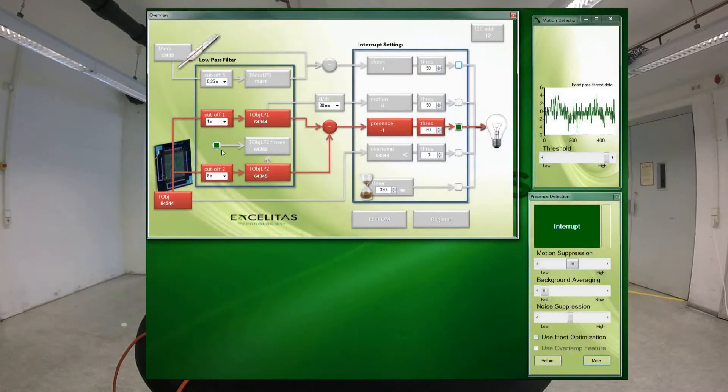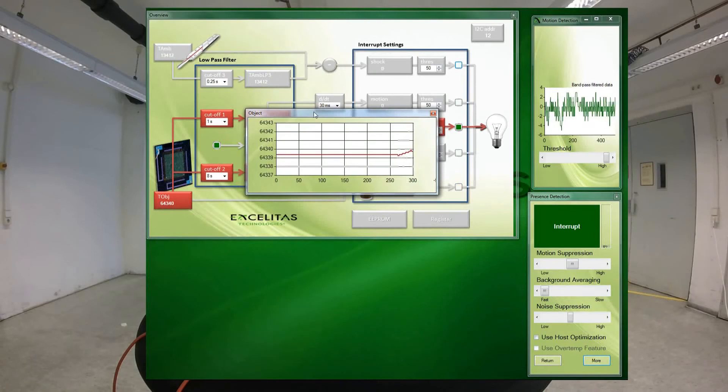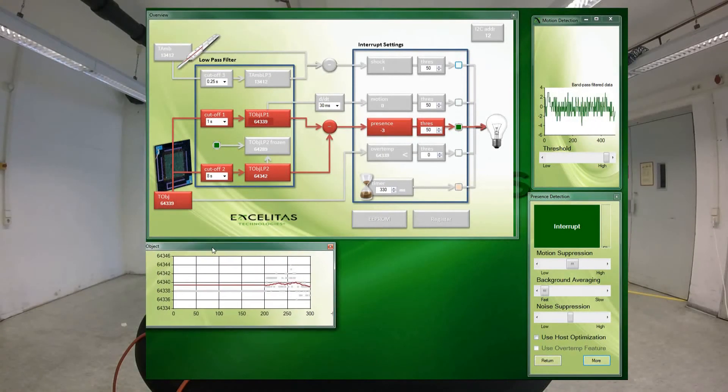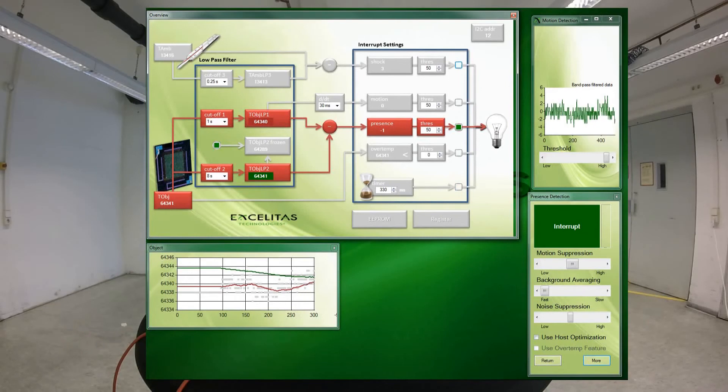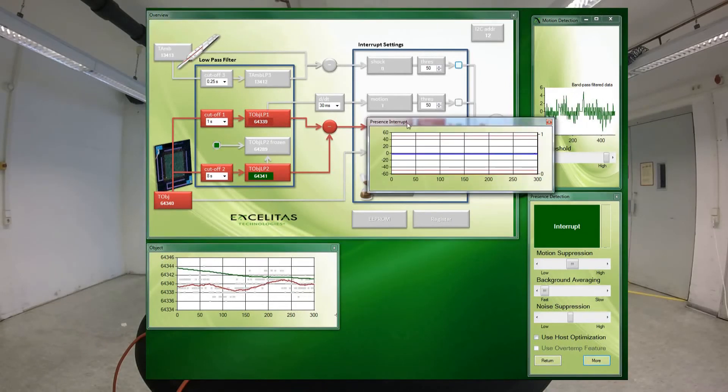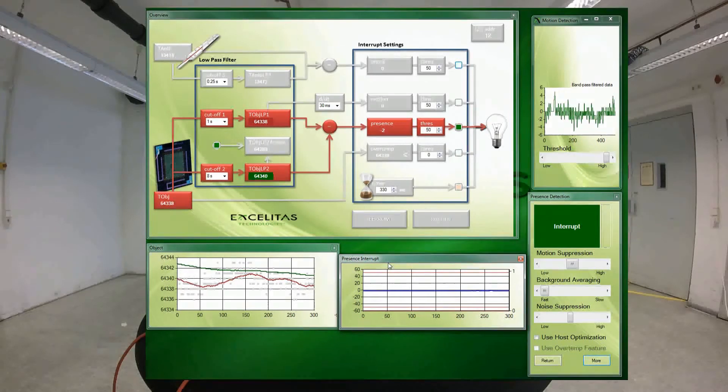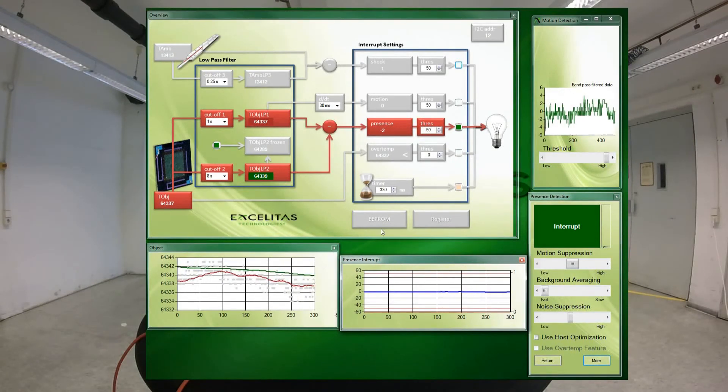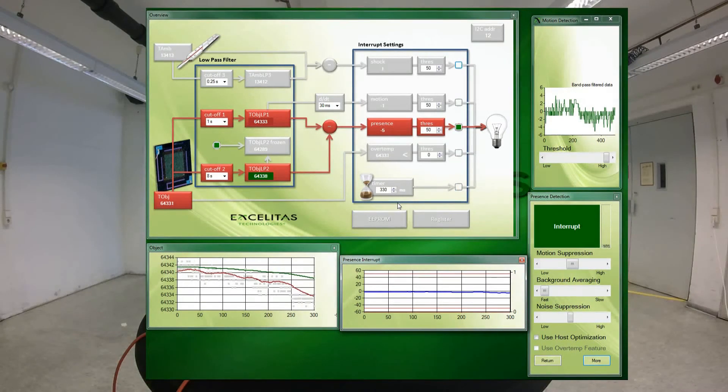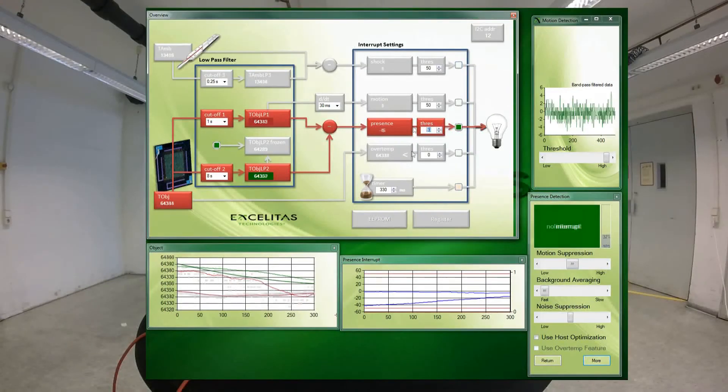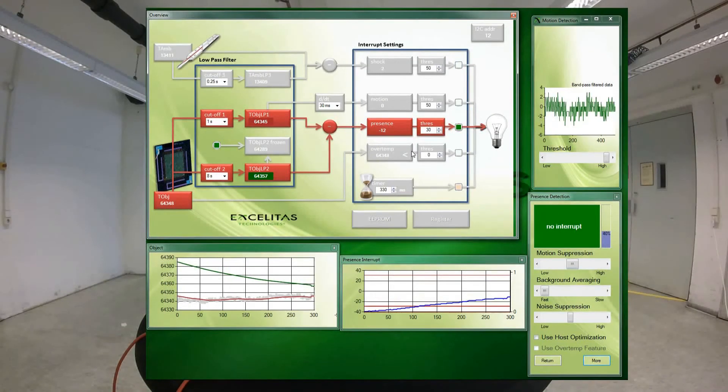Now we observe the so-called presence analysis branch in the sensor. The raw data is passed through two low-pass filtering stages. The first filter has a time constant of one second and the second one a time constant of eight seconds. The difference of both is background-subtracted signal, which can be discriminated in order to generate an interrupt.